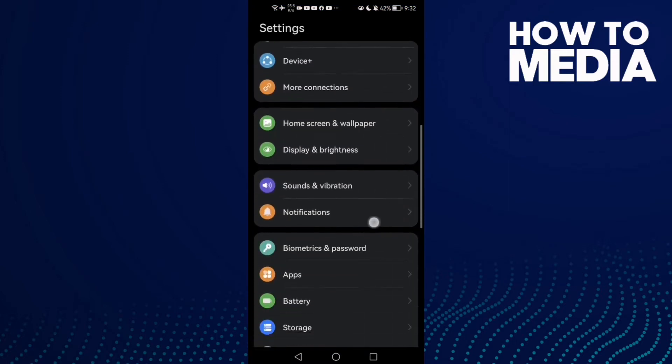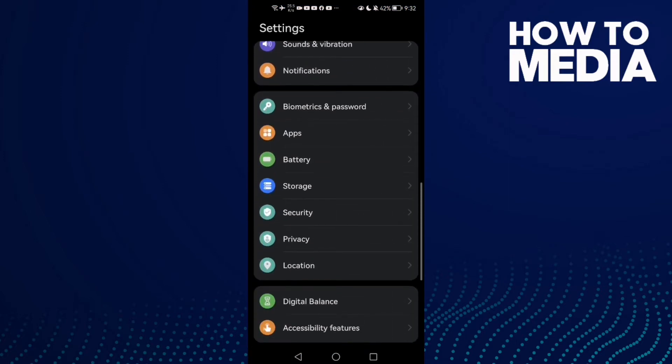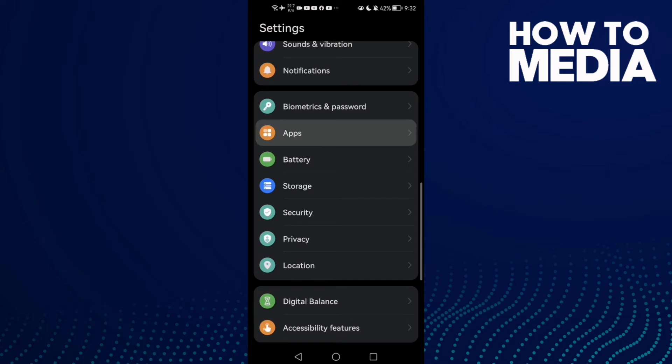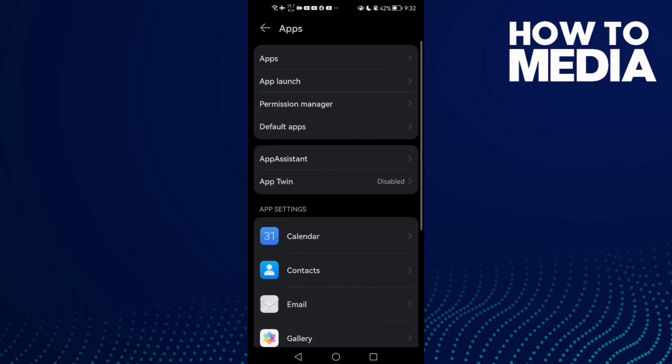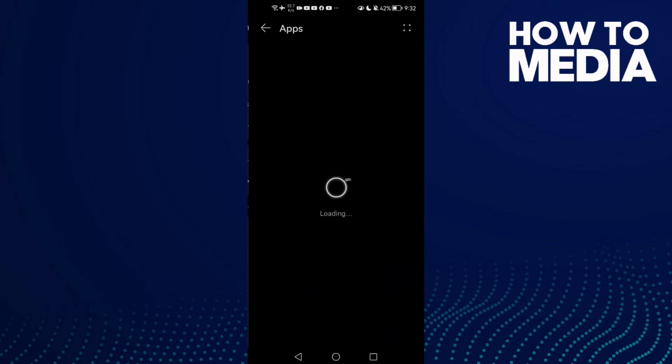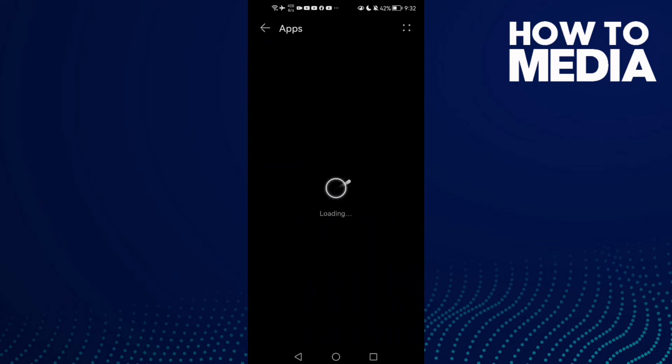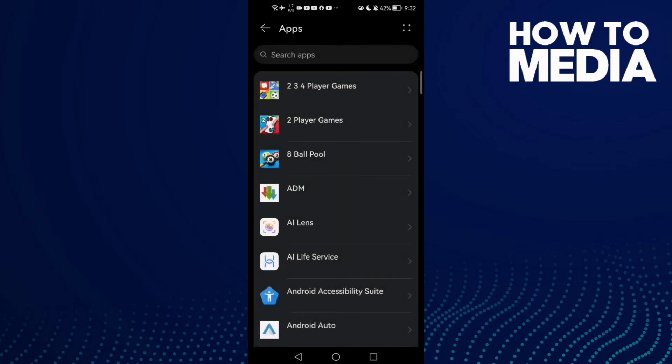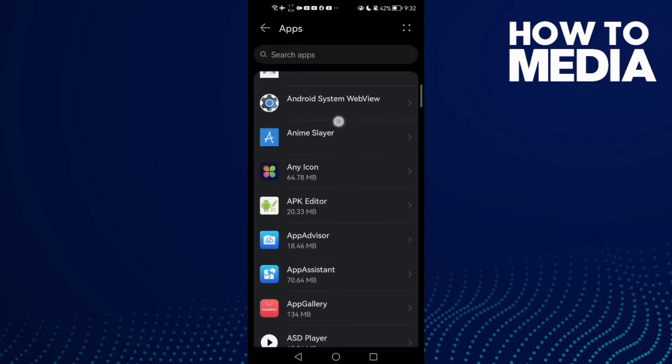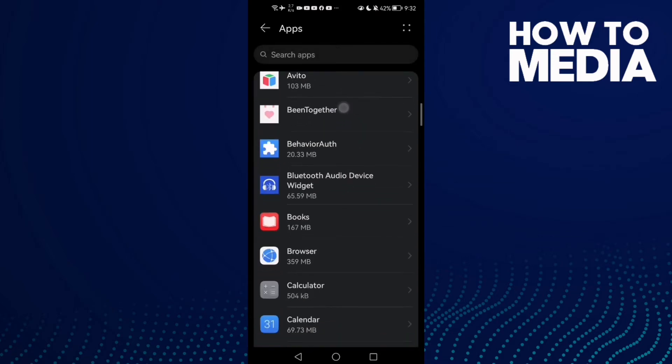Then scroll down until you find Apps and click on it. Now click Apps again and scroll down.